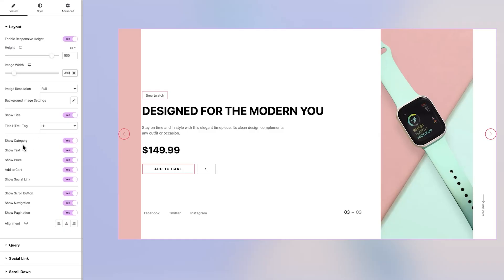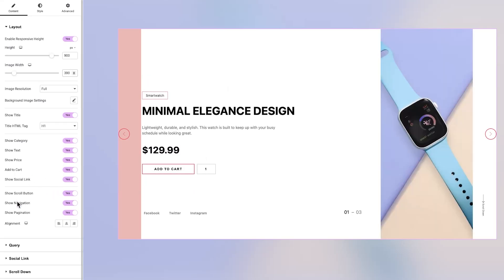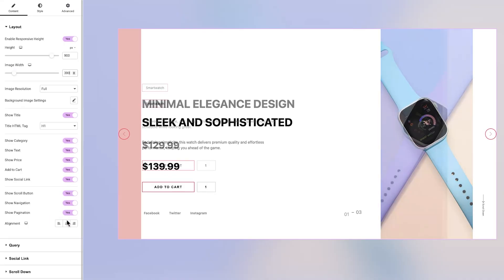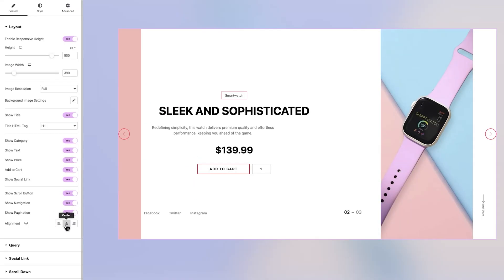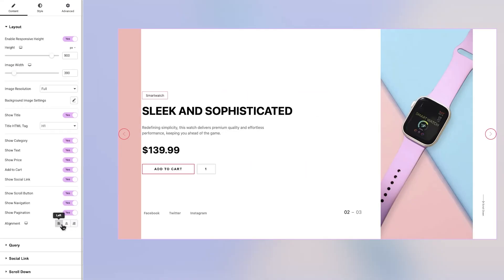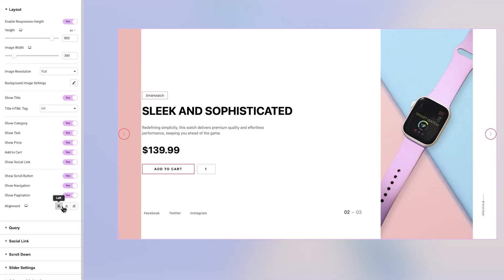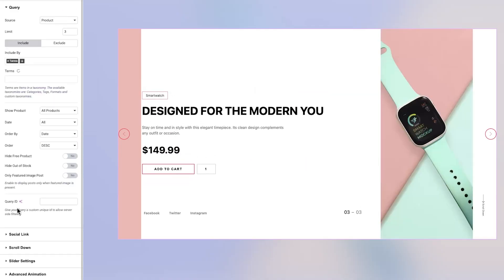These include the title, category, text content, price, add to cart button, social media icons, scroll button, navigation arrows, and pagination. Just below that, you'll find the alignment settings, giving you full control to position elements exactly how you want.